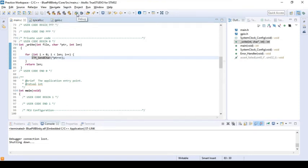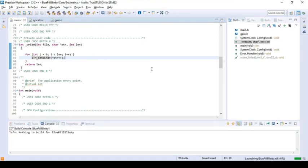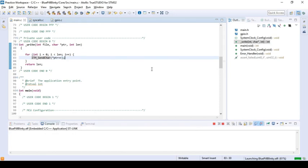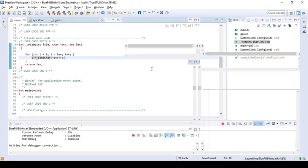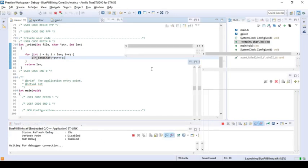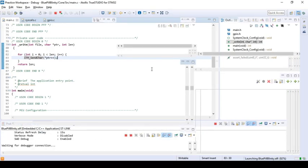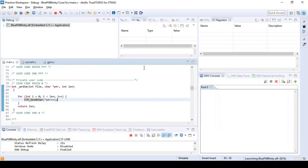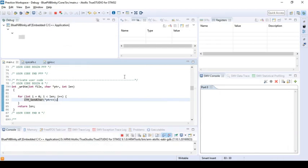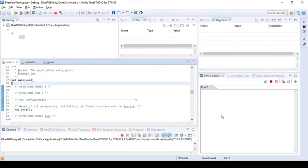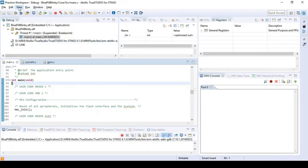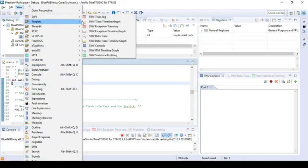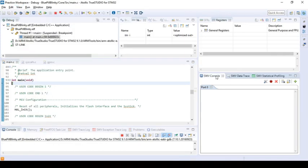Then there's one final setting that you need to do in TrueSTUDIO before you're able to view it. Under the SWV console, if you do not see this option, you could go to View and SWV and then SWV console. That would bring up this particular tab.